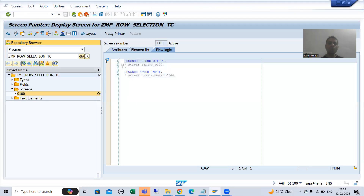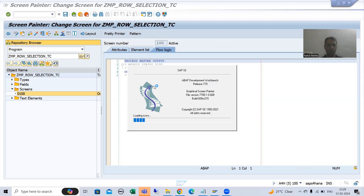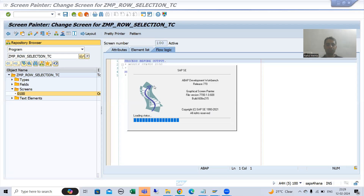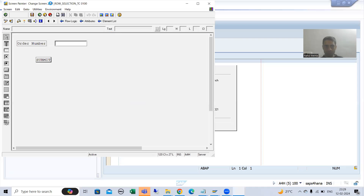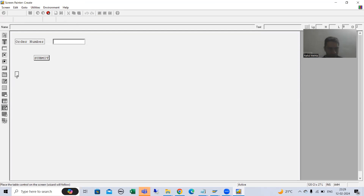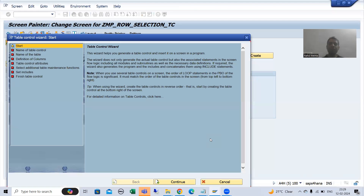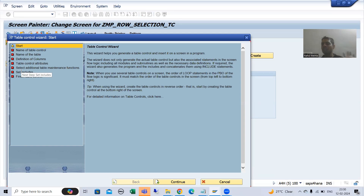I will go to change mode of the program and click on layout. Now it's open. I will go for table control with wizard. You all know we will get a set of predefined steps. Whenever a step is in running state it will be in yellow color; when finished it will be green; and red means the step has not started yet. The first step is in yellow, meaning we are on that step.